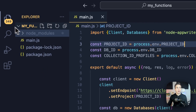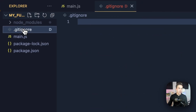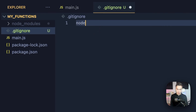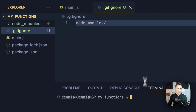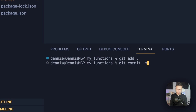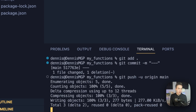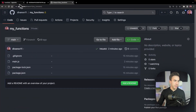We also need a .gitignore file to make sure we're not pushing node_modules to GitHub. We'll create .gitignore and add node_modules/ inside it. Then we do git add, git commit, and git push -u origin main.